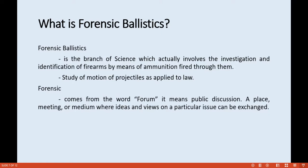Forensic ballistics is a branch of science which involves the investigation and identification of firearms. It studies the investigation and identification of firearms by means of ammunition fired through them, and the study of the motion of projectiles as applied to law. The word 'forensic' comes from the word 'forum,' meaning a public place or medium where ideas and views on a particular issue can be exchanged.